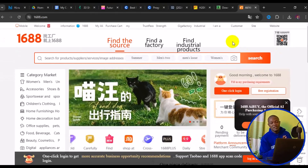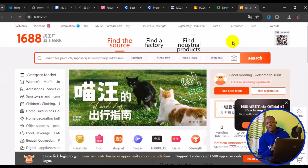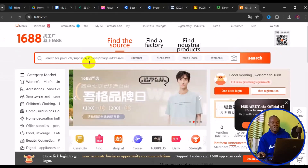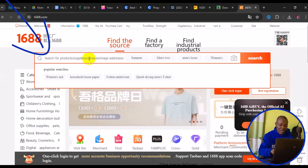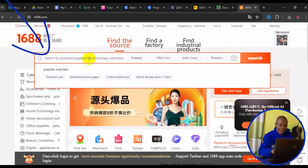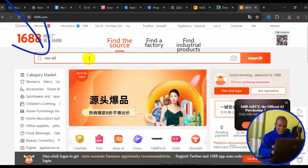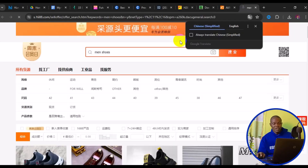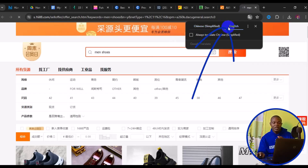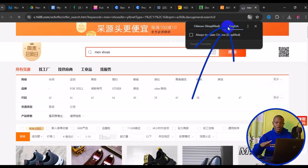One of the first ways is to come to the search bar and type in the keyword of the item. For example, searching for men's shoes will return results for that product. You can then translate to English to understand what is written in Chinese.